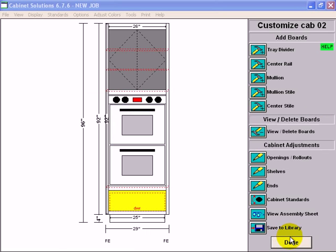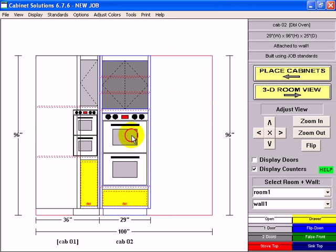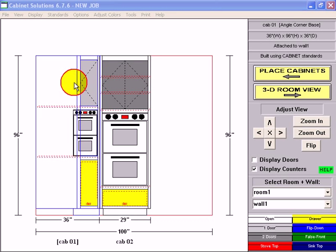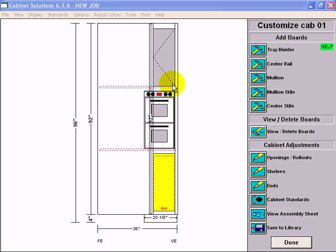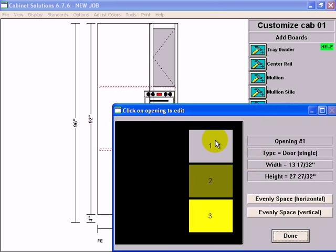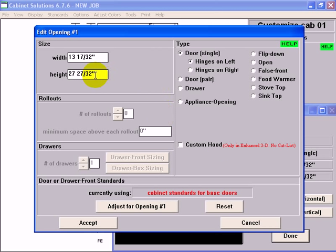Done, done, corner cabinet, openings. Top one's 29, click it, change the number to 29, accept.